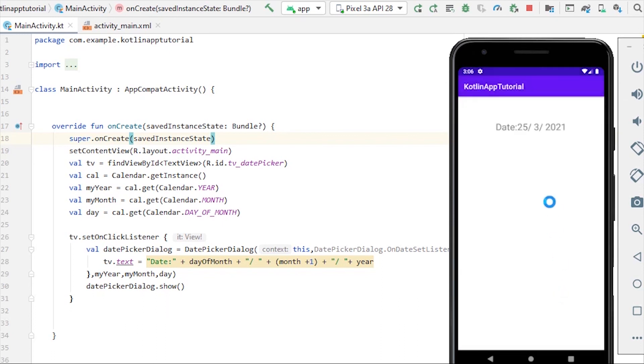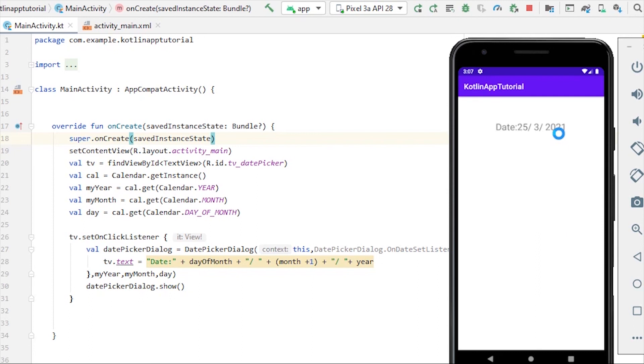It will give me date of 25/3/2021. So that's how you implement date picker dialog and get the date from the user whenever you want in your application. So that's it for this video. In the next video, we'll see time picker dialog the same way we saw the date picker. So I'll see you guys in the next video.